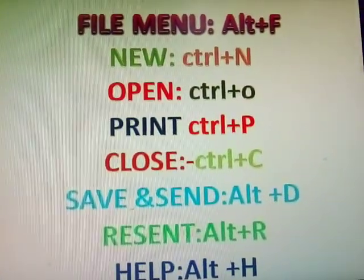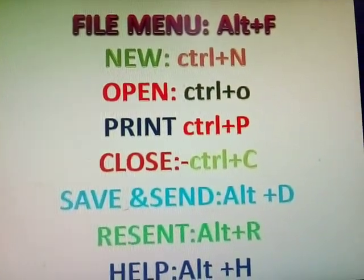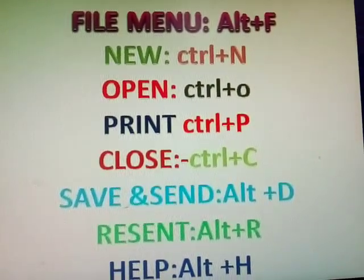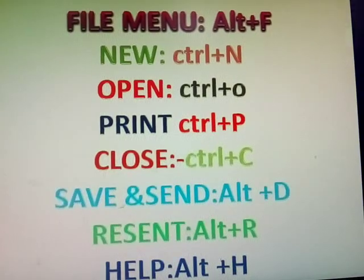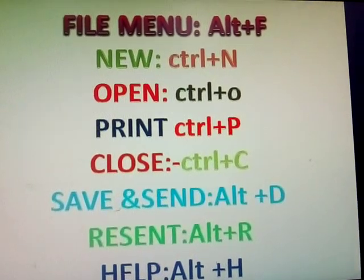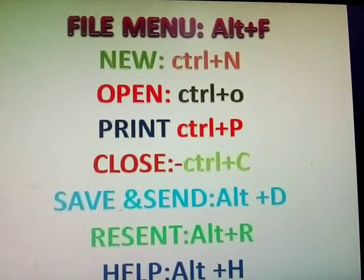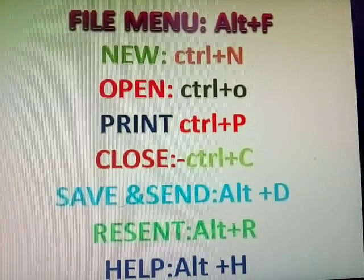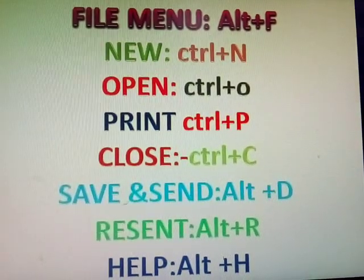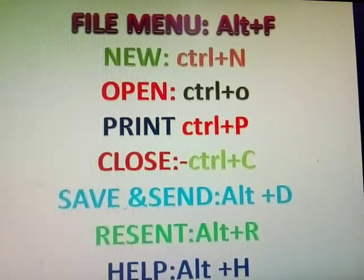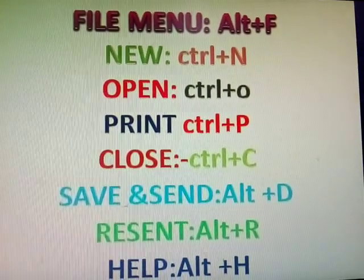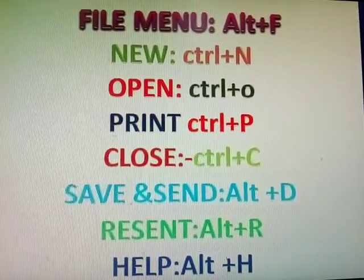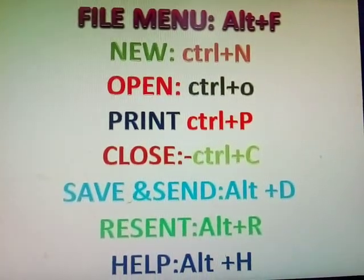File menu, Alt-F. New, Control-N. Open, Control-O. Print, Control-P. Close, Control-C. Save and Send, Alt-D. Resend, Alt-R. Help, H.